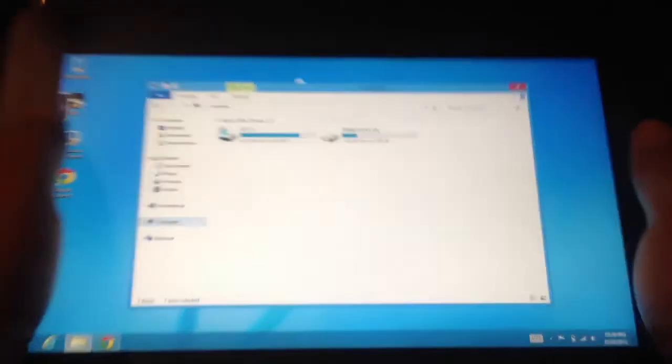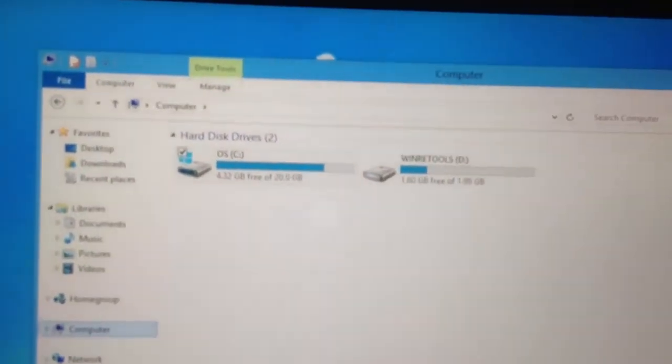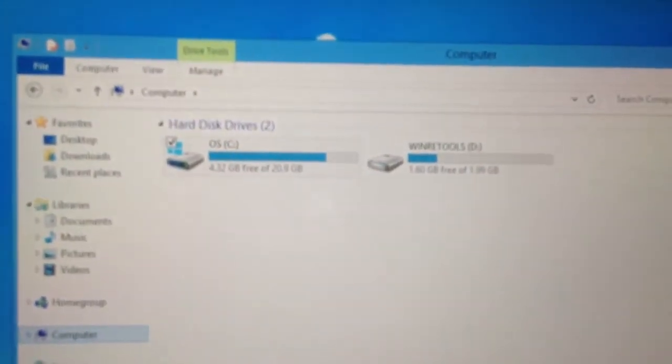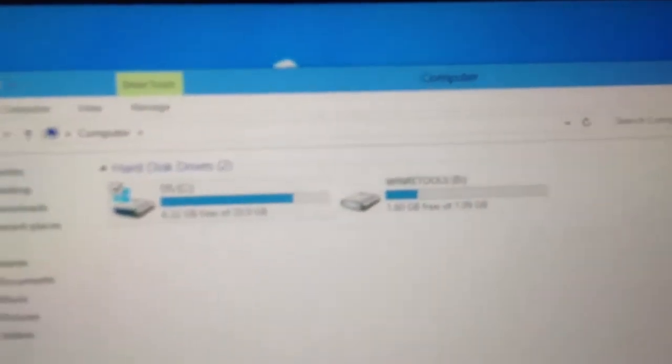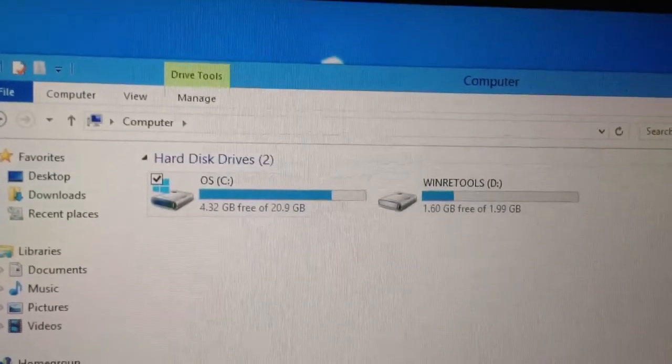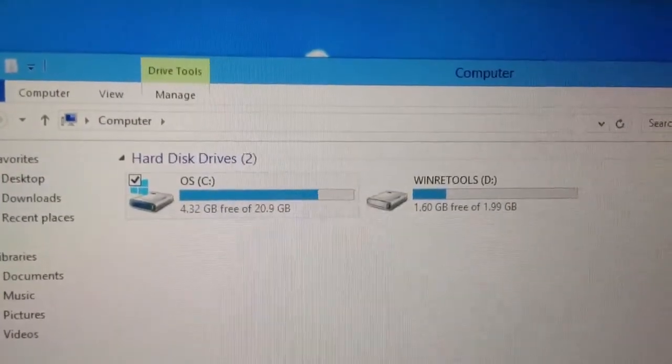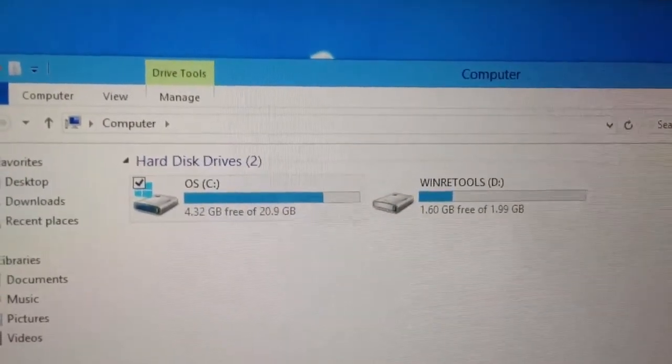If I bring it up closer, you'll see that the OS only has 4GB of free space.